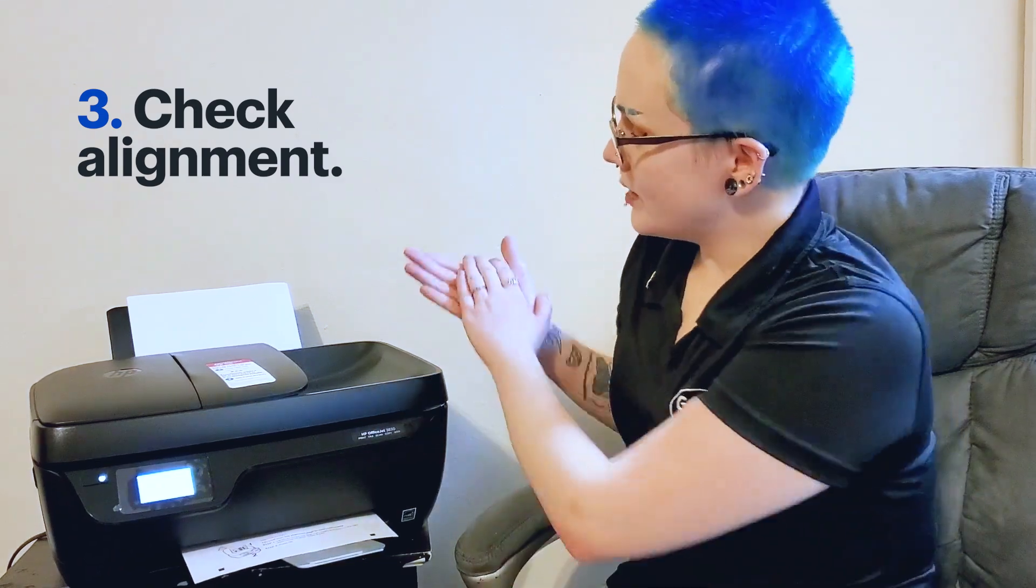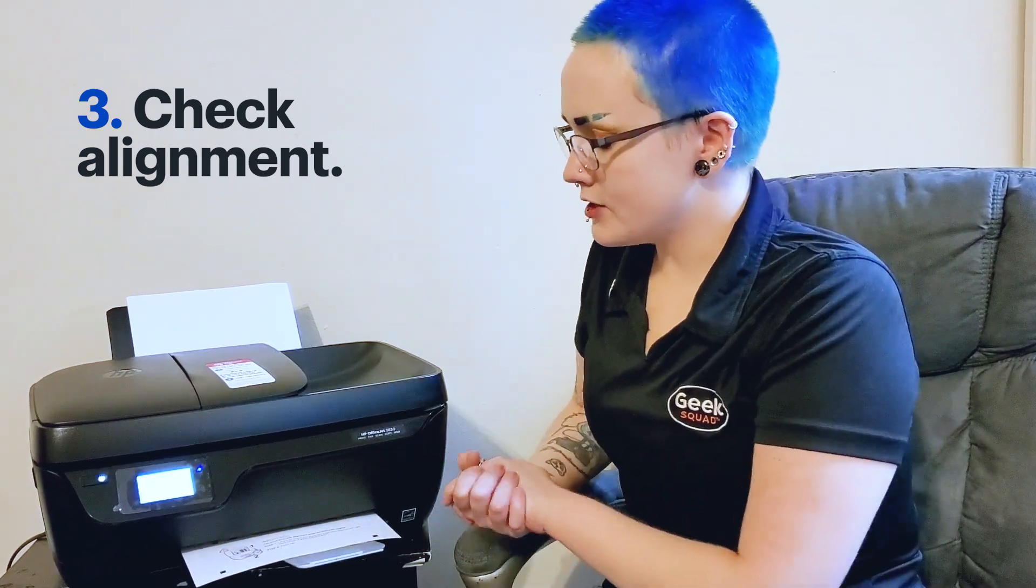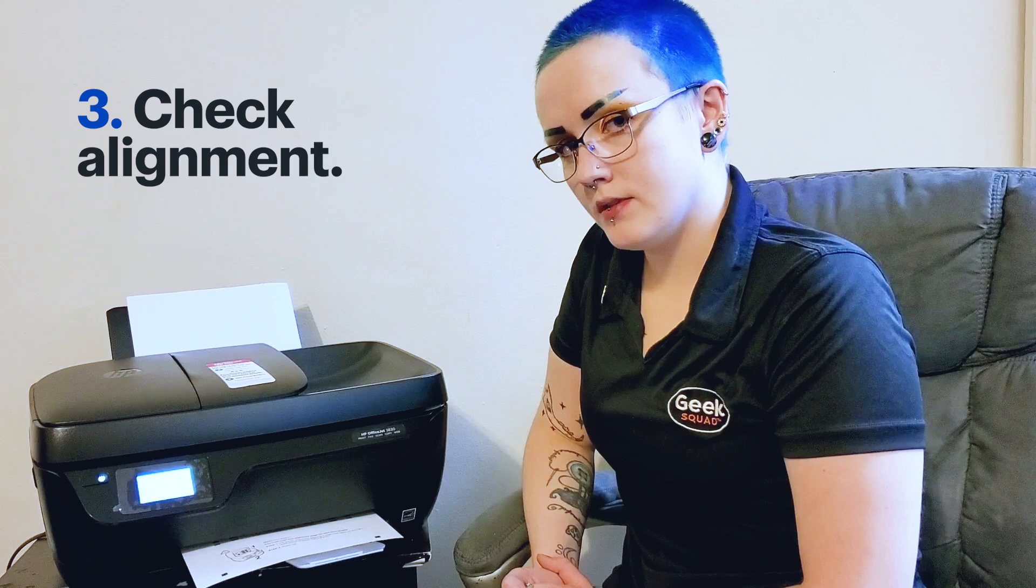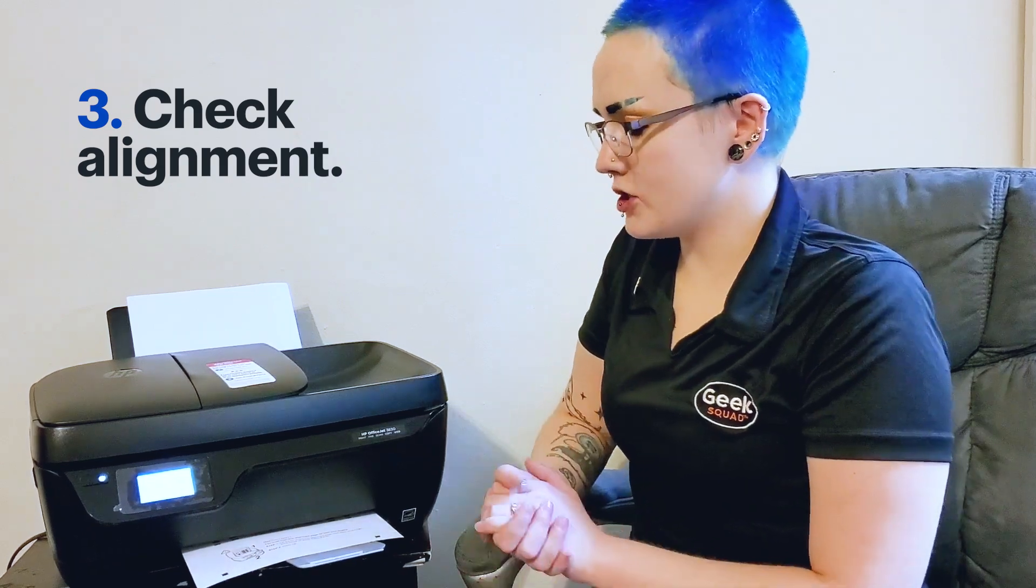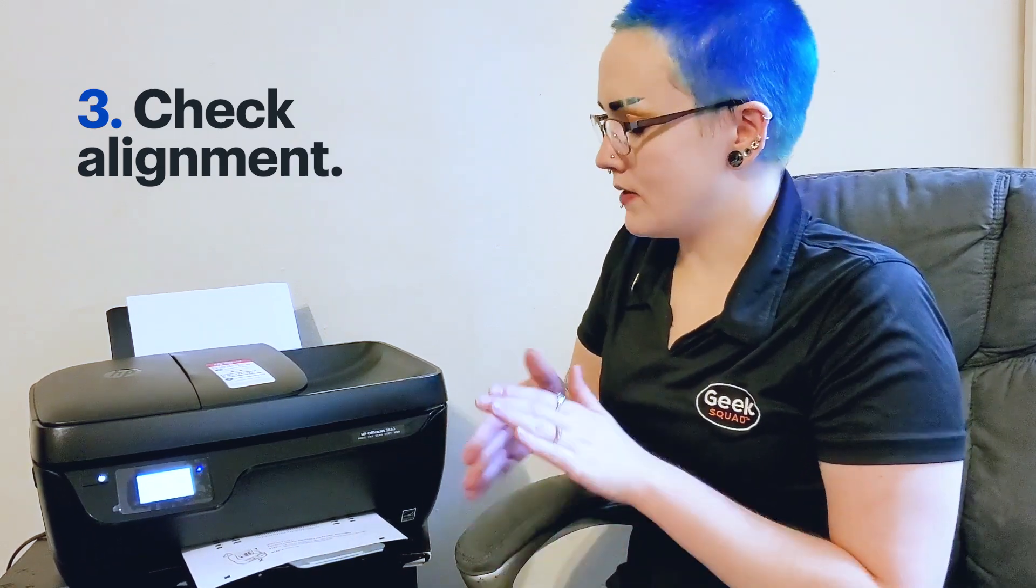So now we're going to insert some white paper into the tray, and we're going to let the printer print off an alignment page. This alignment will make sure that the cartridges are aligned how they should be, so everything prints properly.